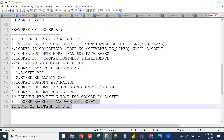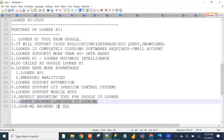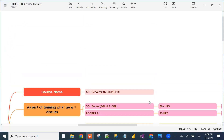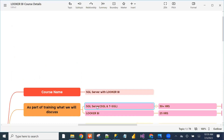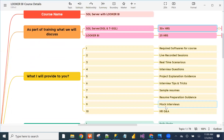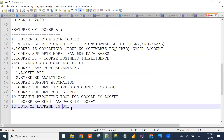Looker's backend language is LookML, and LookML's backend language is SQL. That is why we first discuss SQL Server classes — 30 hours. After SQL, the Looker BI part begins. If you learn SQL, you can easily learn Looker BI and work easily.